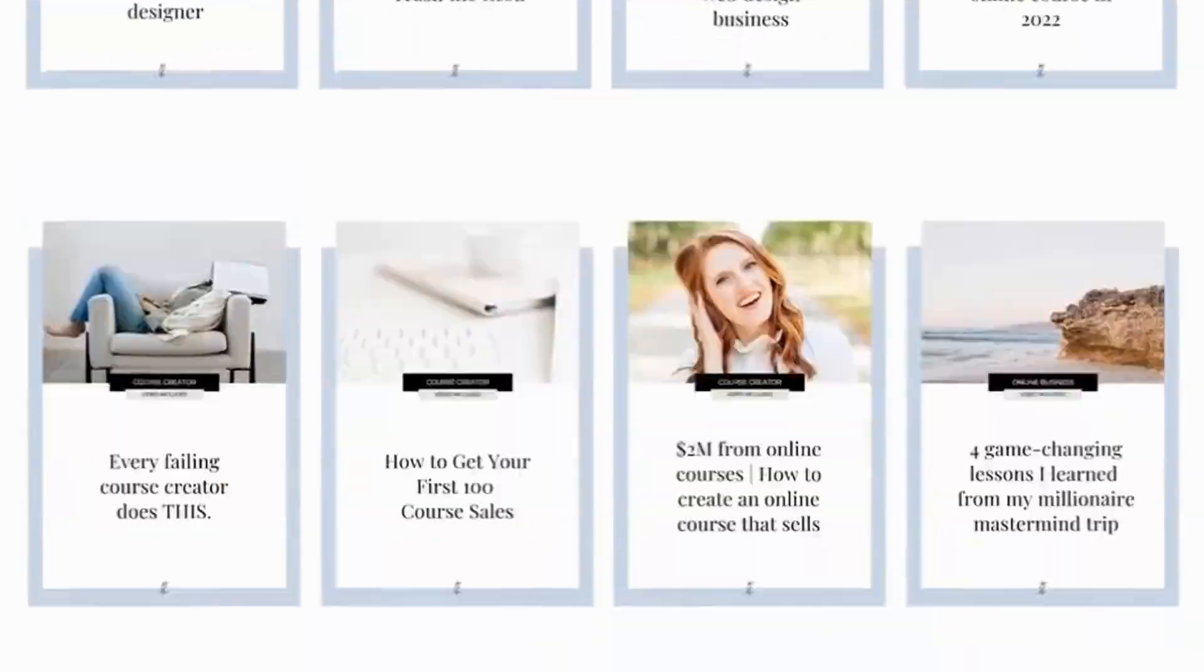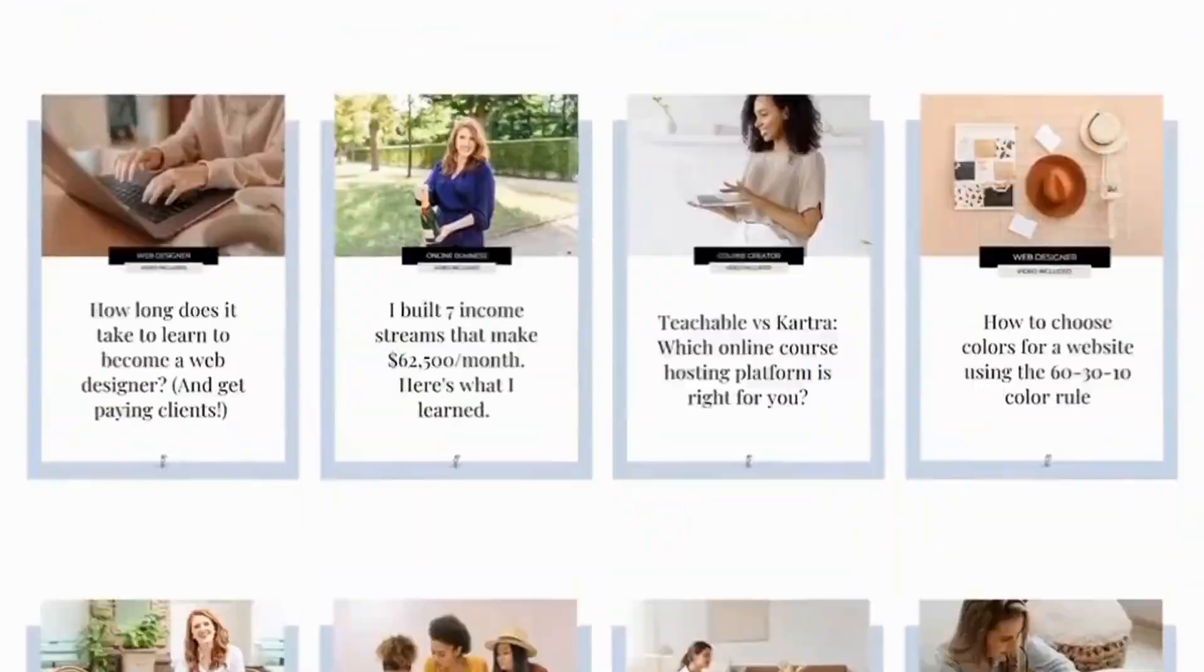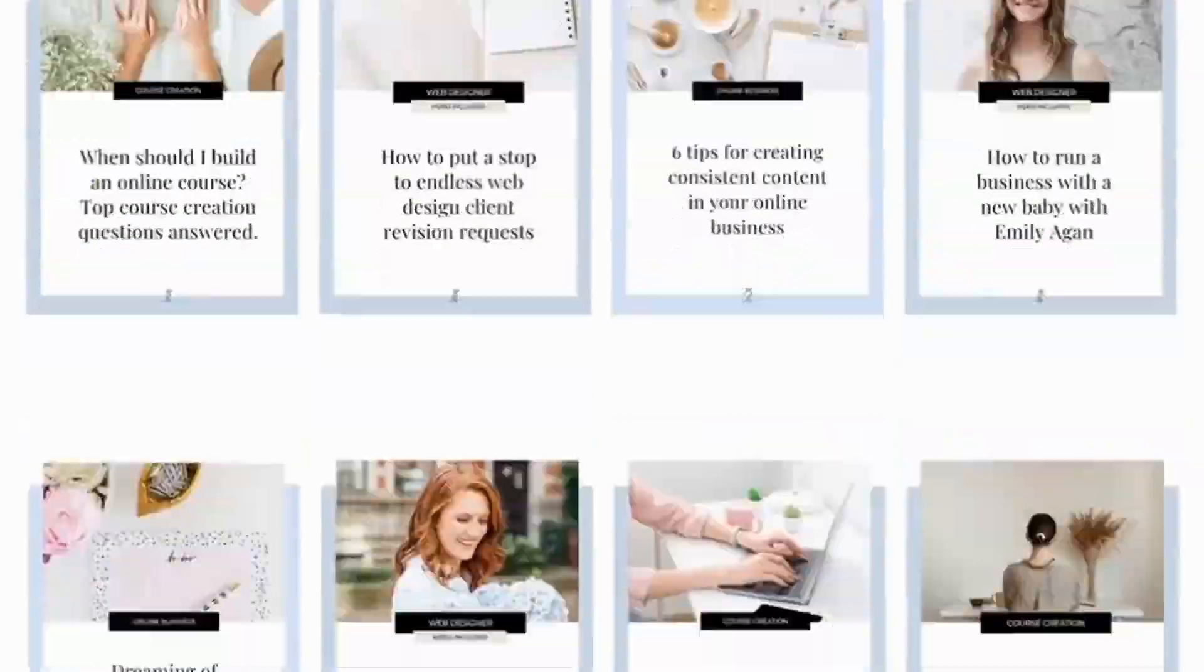I have a near perfect record of publishing blogs and videos twice a week, every week for over five years now.